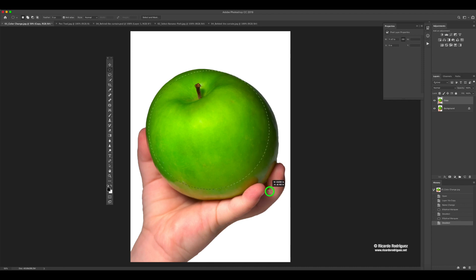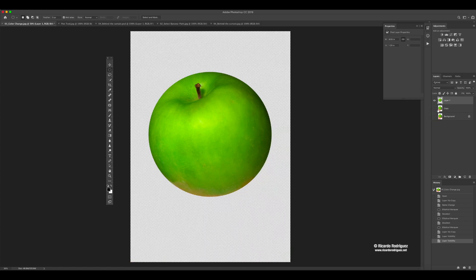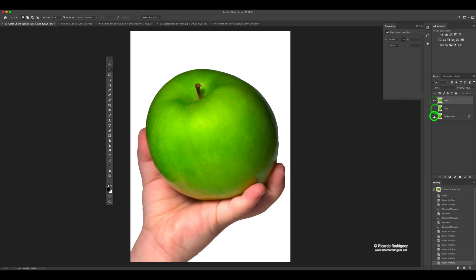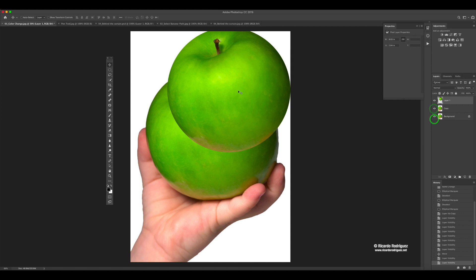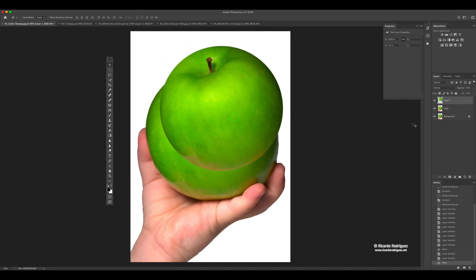I can make a selection and one thing you can do is press Command J. If I'm on this copy layer and I press Command J, because I had a selection, it will copy that selection onto a new layer on top. If I hide the original, you can see just what I copied — only the selected area. If I didn't have a selection, it would copy the entire image. So in this case, because I had a selection, it only copied the apple. Now I can move this apple wherever I want — it's by itself with no hand or background.